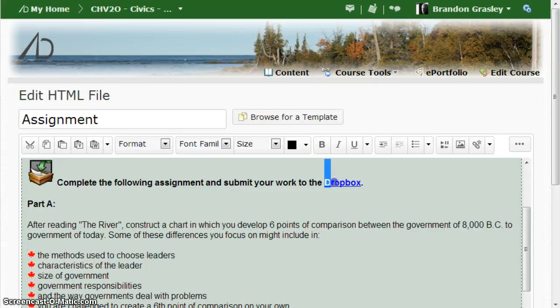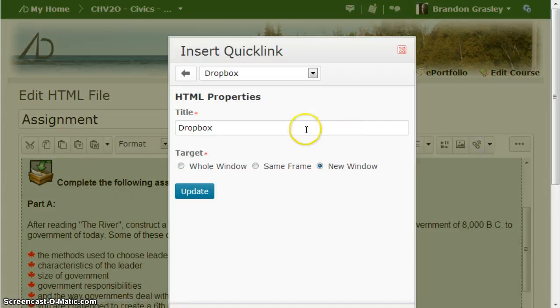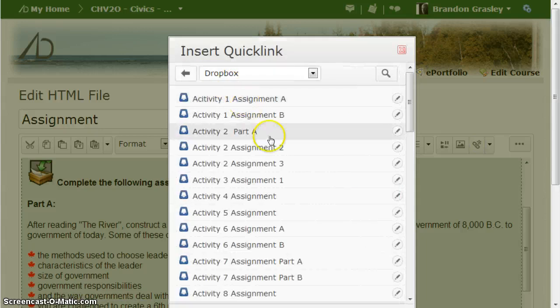Then in here I'm going to highlight this. I want to replace that with the word Dropbox. I'm going to copy that with my keyboard. Ctrl C, insert a quick link and get rid of this one.